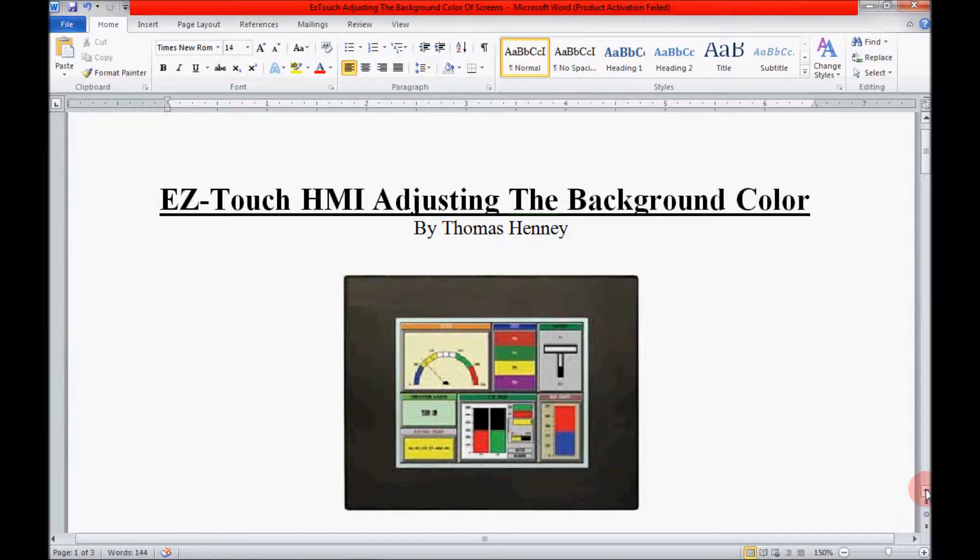Hello, my name is Tom. Today I will be working with the EasyTouch HMI. In this video I will show you how to adjust the background color of your screens.